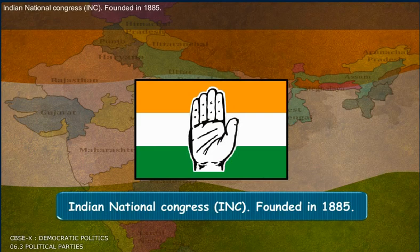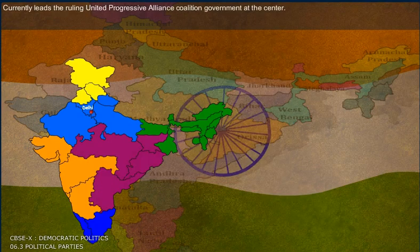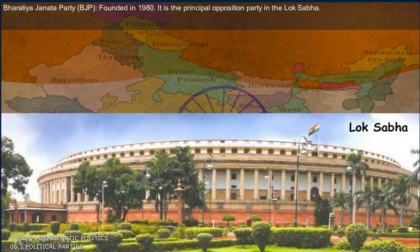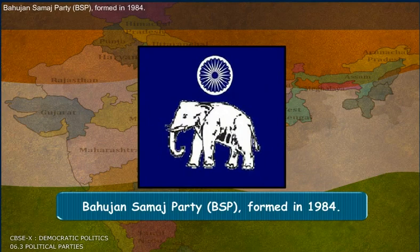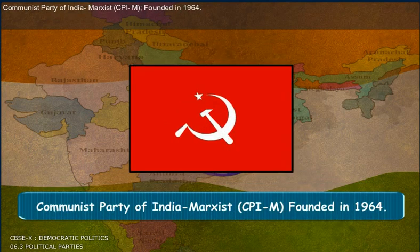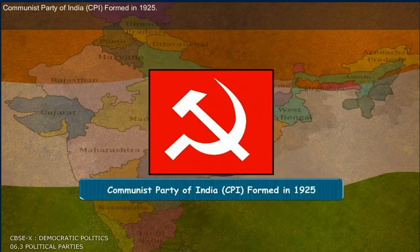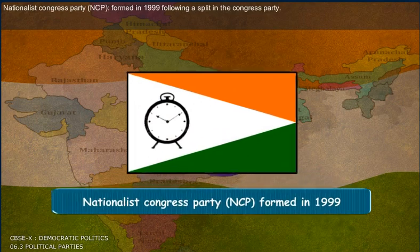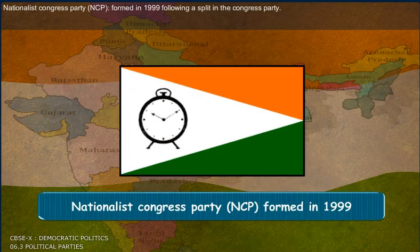Indian National Congress (INC), founded in 1885, currently leads the ruling United Progressive Alliance coalition government at the Centre. Bharatiya Janata Party (BJP), founded in 1980, is the principal opposition party in the Lok Sabha. Bahujan Samaj Party (BSP), formed in 1984. Communist Party of India (CPI), formed in 1925. Nationalist Congress Party (NCP), formed in 1999 following a split in the Congress Party.